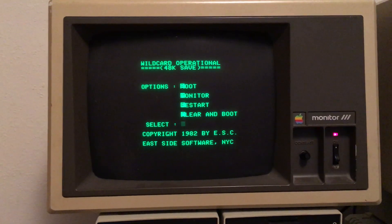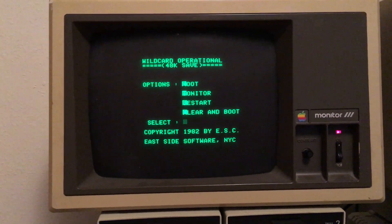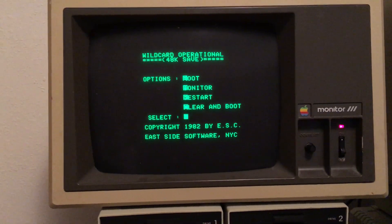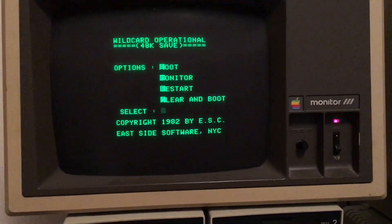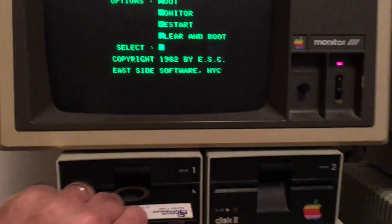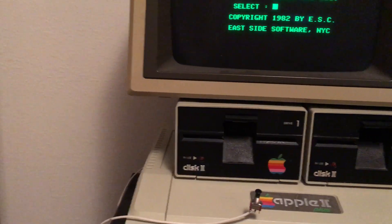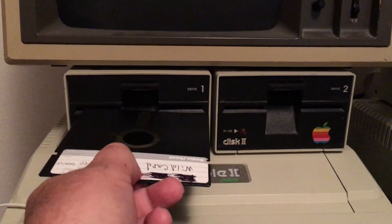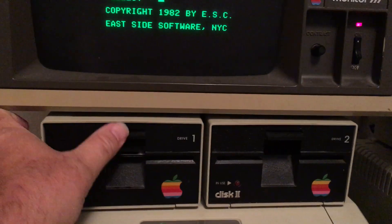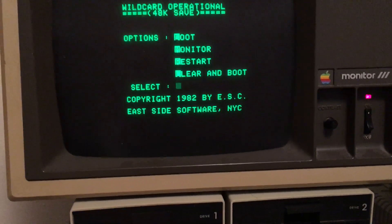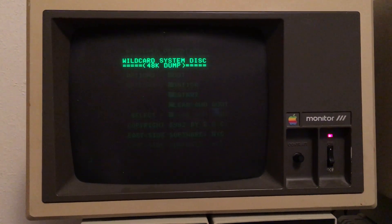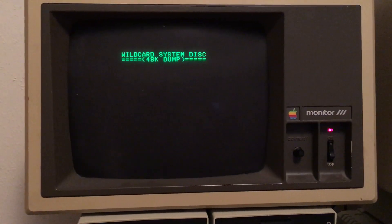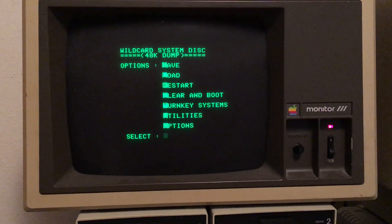According to the manual, what that did was save the first 16k of the game up into the language card — the upper 16k. What we do is take out our game disk and place the Wild Card system disk in. We place that in and then just press B for boot, and it will boot DOS off the Wild Card, which was specially made to run in the first 16k.